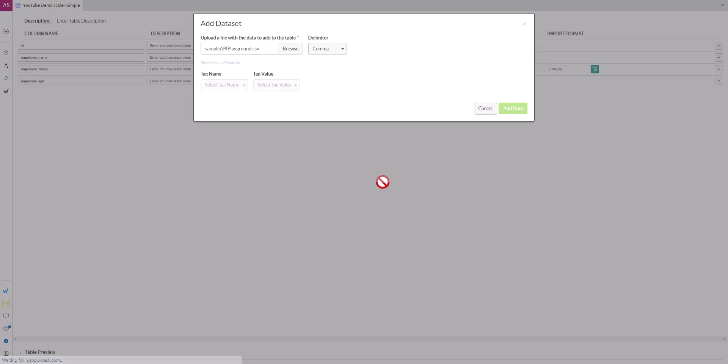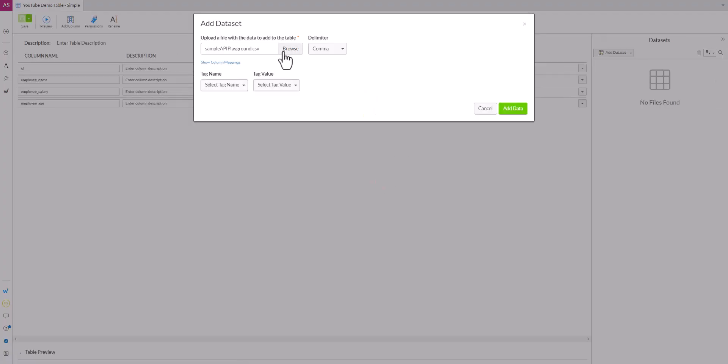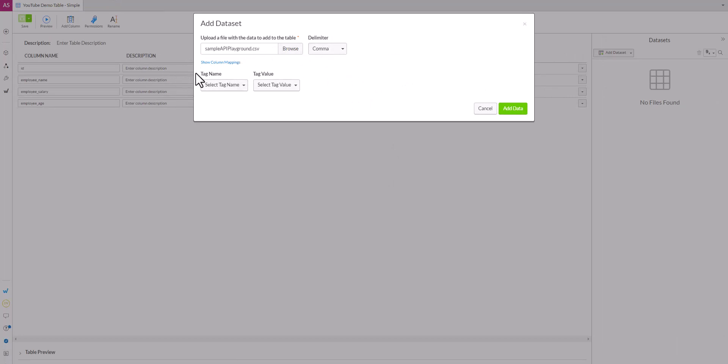Now once we create the table we're prompted for the ability to upload data from the file to the table, which we'll do just to show you what that looks like. Whenever you put data in the table you can also create tags and populate those values.